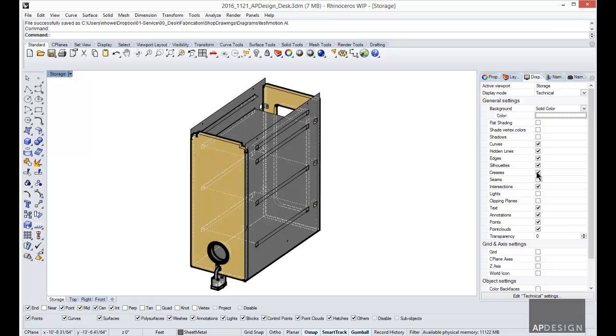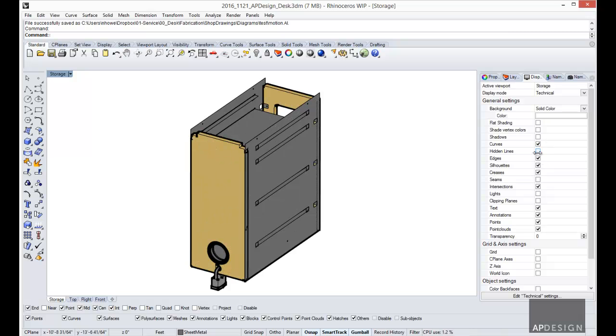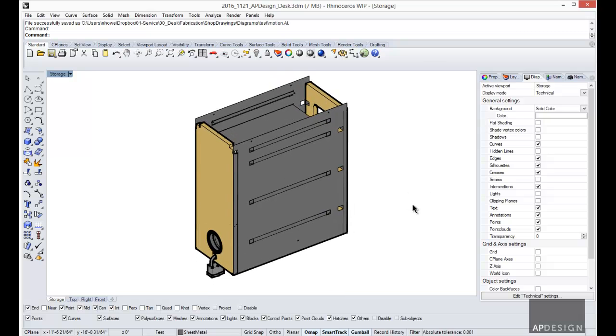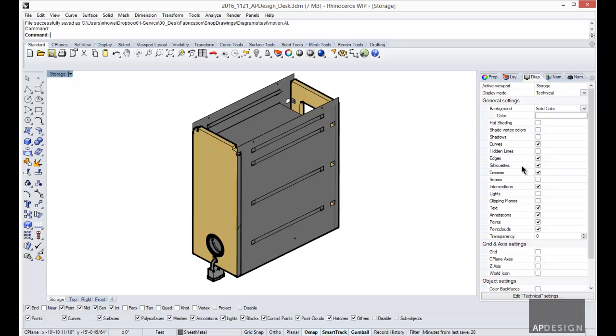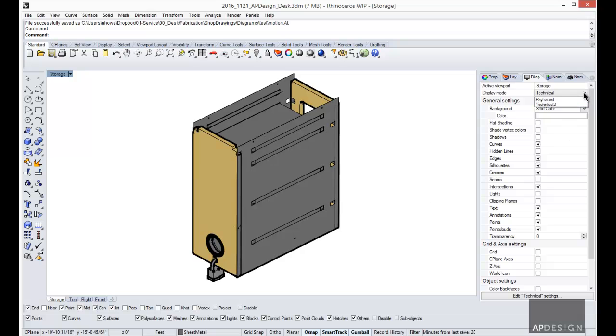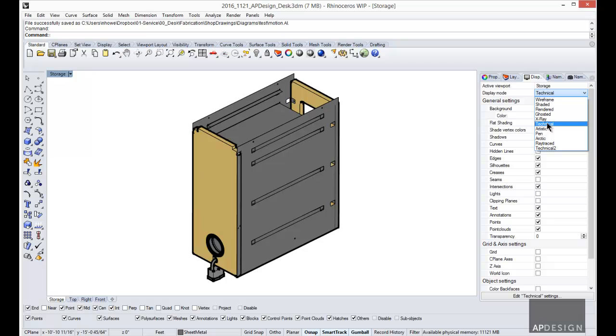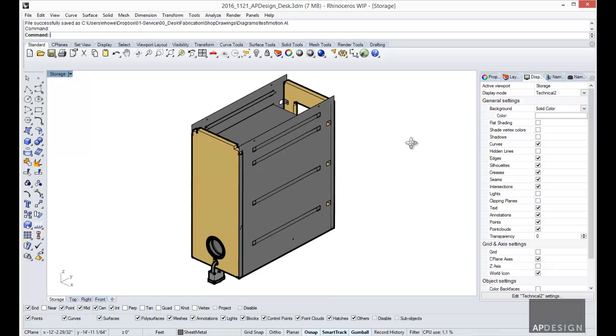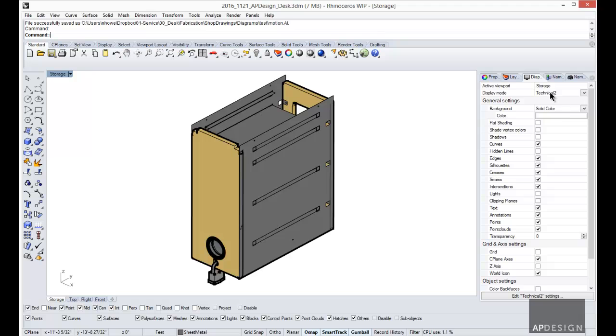Alright, then we're going to just turn off hidden lines. And I think that's it. We should be good to go. I often times will create a second one so that I don't lose the default values of the first. So this is essentially the same thing, my technical two.